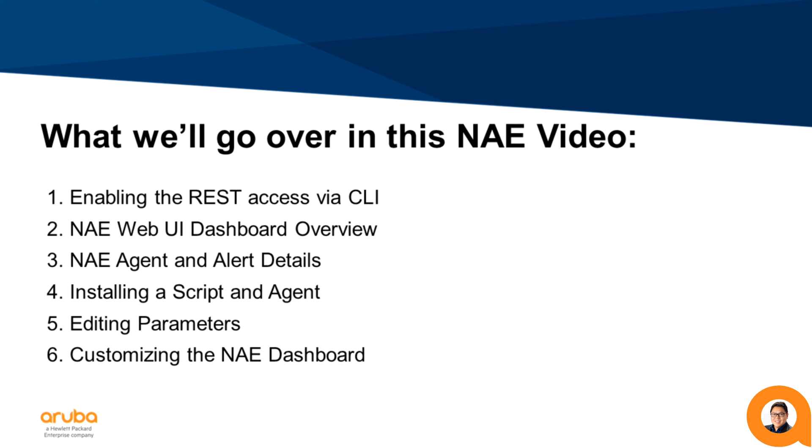Hi, my name is Alvin Castro, and today I'll be giving you an overview of how to use the Network Analytics Engine.